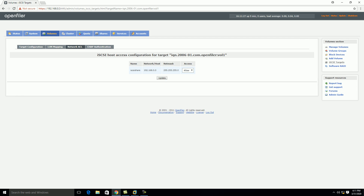Our iSCSI target is completed and successfully created on OpenFiler. The next thing we will do is on the ESX host — we will discover this iSCSI target and attach this datastore on the ESXi host. So in this way you can install and configure an iSCSI target on OpenFiler. That's all for this video. If you like this video, please like and subscribe to my channel. Thanks and have a good day.